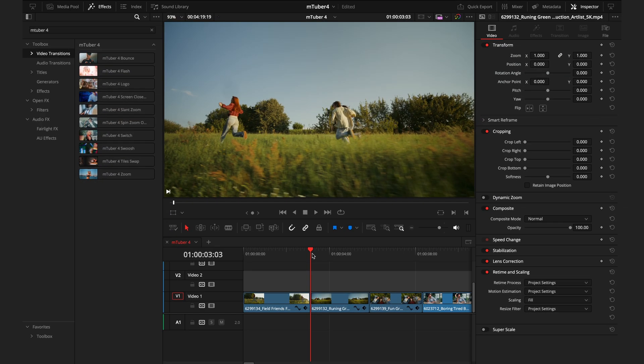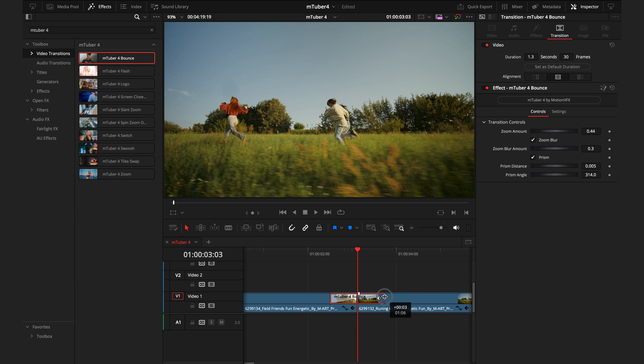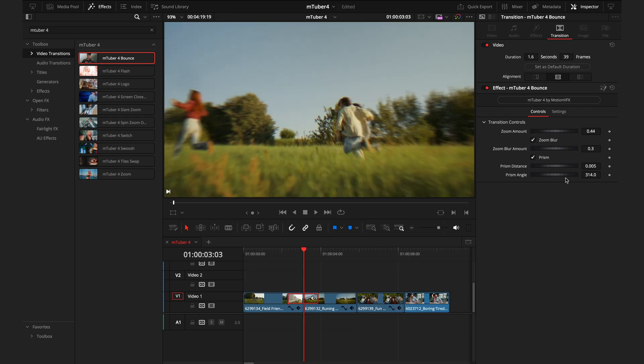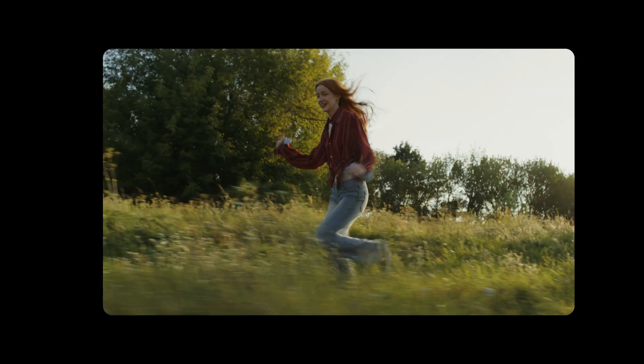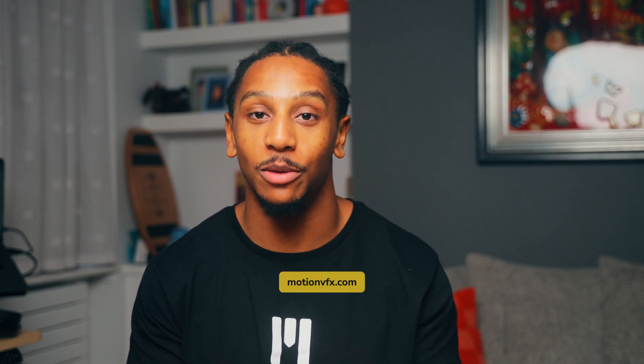I've left the easiest section for last — the transitions. All you need to do is drag them in between the clips. You can modify how long they take by either adjusting the transition on the timeline, or if you know it needs to be an exact amount of time, you can drag out the seconds. Just like all the titles and effects from before, we'll use the inspector tab to adjust the transition to how we want it. So thank you very much for watching. I hope this overview has been helpful for you to understand what this pack can do. If you have any questions, please feel free to drop them below or head over to the Motion VFX website. I've been JC, and this has been your MTuber 4 overview.